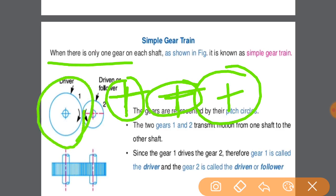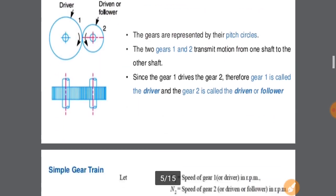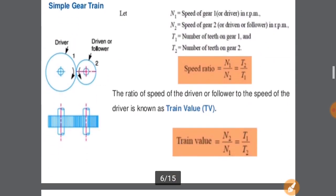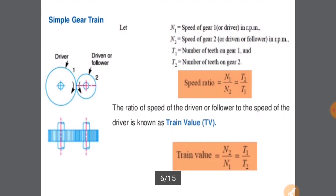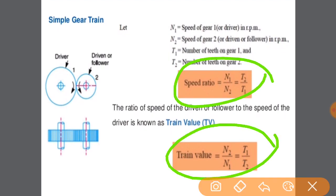Sometimes there will be more gears between them, known as intermediate gears. We have to calculate the speed ratio and train value for the simple gear train. Speed ratio is the ratio of the speed of the driver gear to the speed of the driven gear.